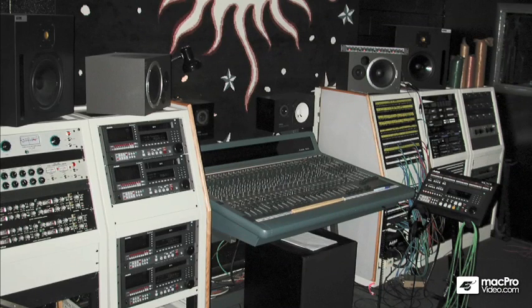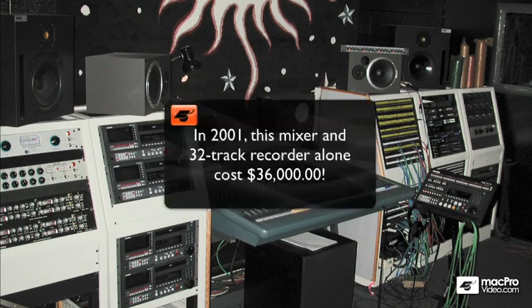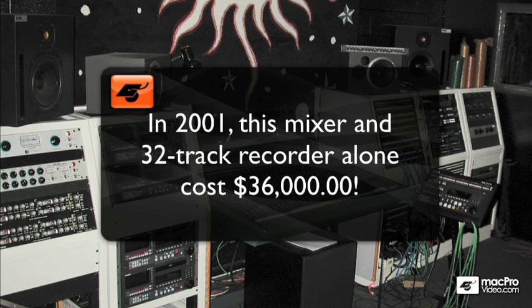All of that real equipment used to cost thousands, if not tens, or even hundreds of thousands of dollars to purchase.